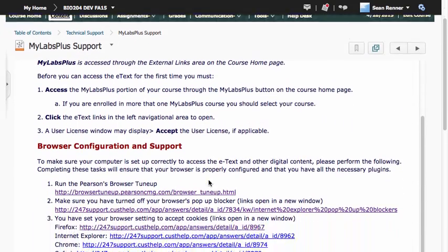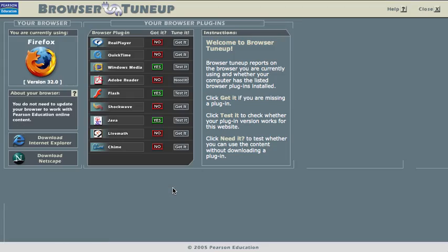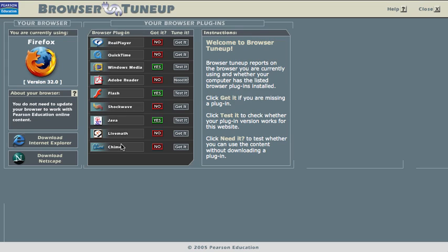Whichever page you find that link on, when you click it, it will take you to the Pearson Browser Tune-Up. Here you'll see a list of browser plug-ins that are required for Pearson MyLabs Plus to work correctly, and you'll see either a yes or a no to indicate whether you have that plug-in installed.